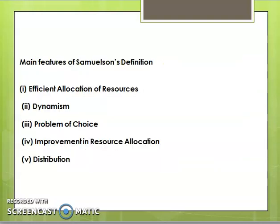The features of Samuelson's definition are: first, efficient allocation of resources; second, dynamism — it accounts for dynamic change over time in the marketplace in terms of production and distribution; third, improvement in resource allocation and improvement of future prospects; and fourth, distribution among various people and groups. These are the main features of Samuelson's definition.